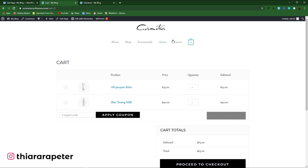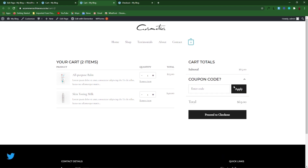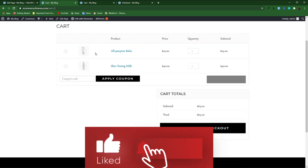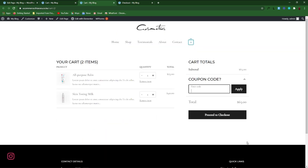Let's go back here and open the cart in a new tab to see the page we've created. This is how it will look like. You can see the coupon code section, and you can compare the first version and the second one we have just recreated. That's how you can create a custom cart page.